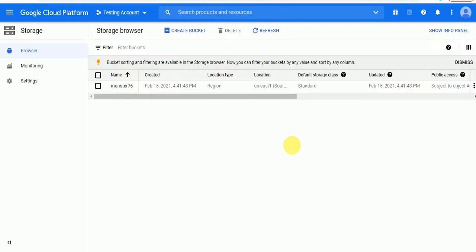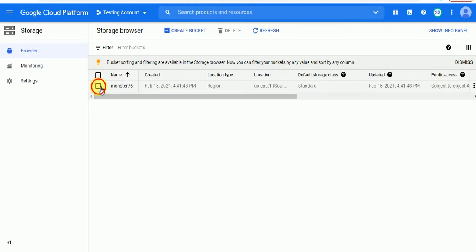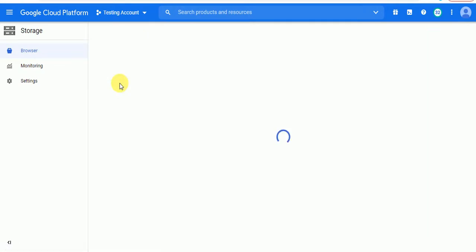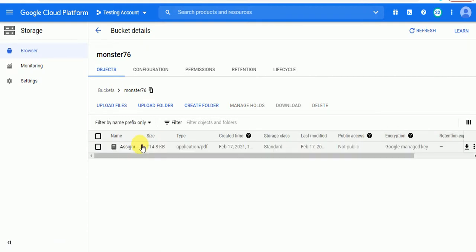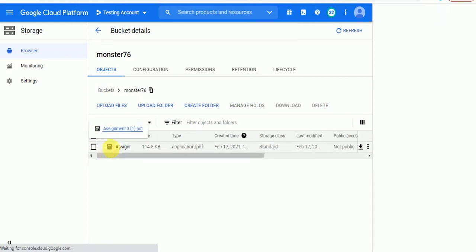As you can see, there is my bucket 'monster76' and in this bucket I just uploaded one file. It's loading the file. Okay, this is the file. So for giving access, first of all we just have to create a service account.